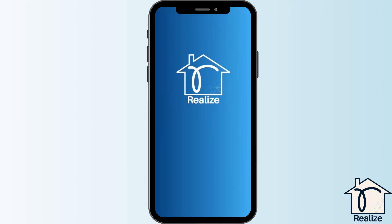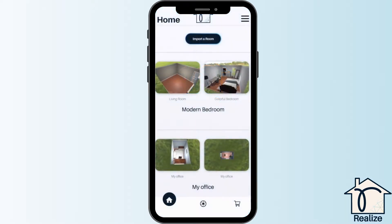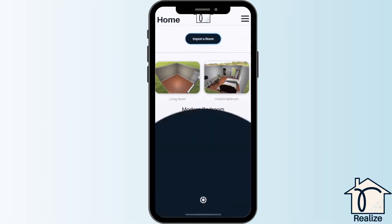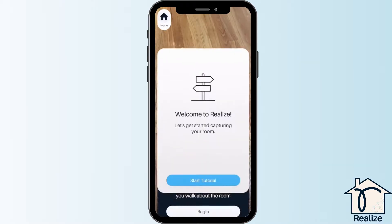Welcome to a step-by-step guide to the Realize Design App capture process. When you open up the Realize Design App and are at the home screen, begin the capture process by clicking the circular icon on the bottom center of the screen.